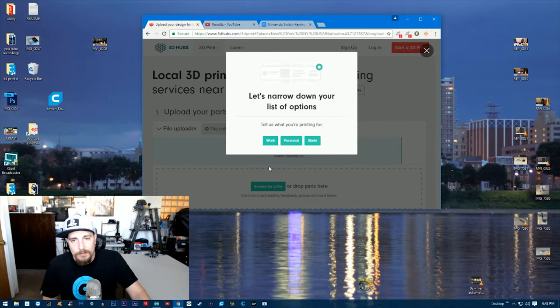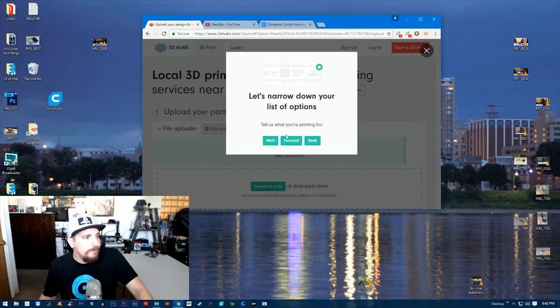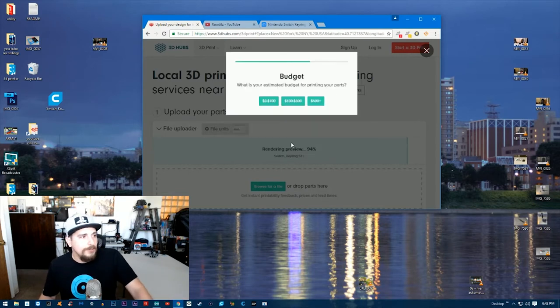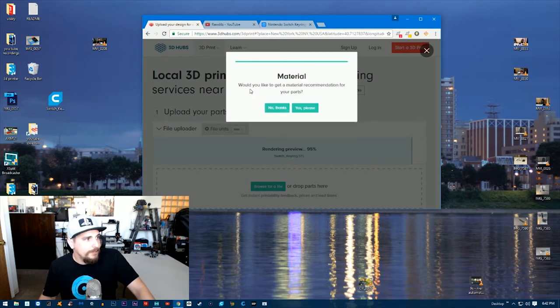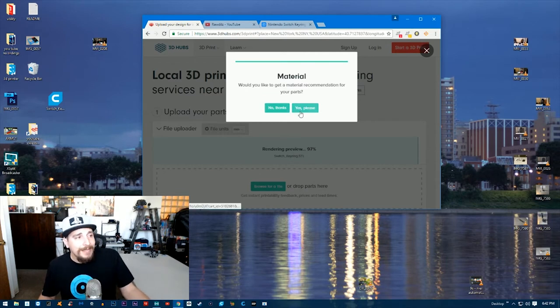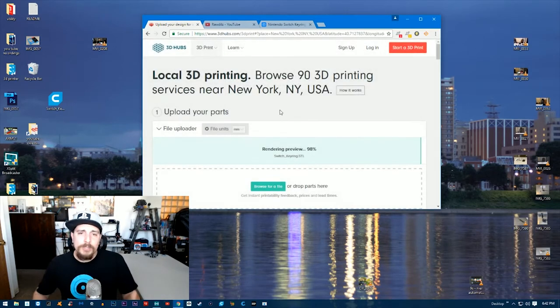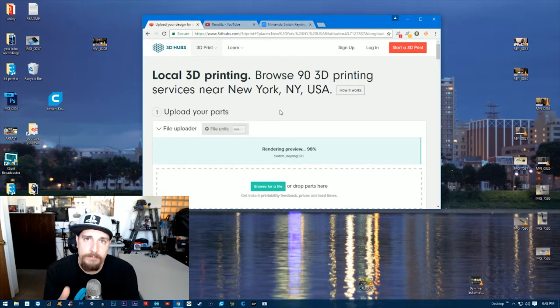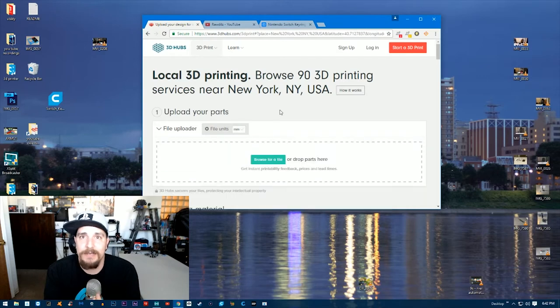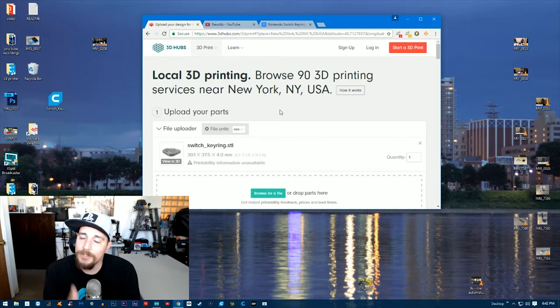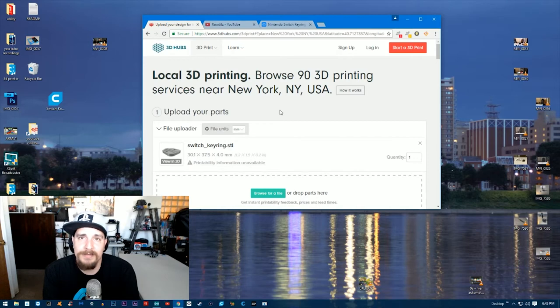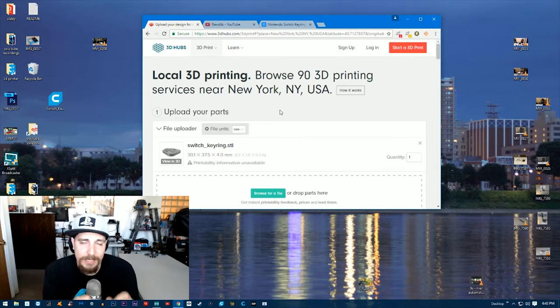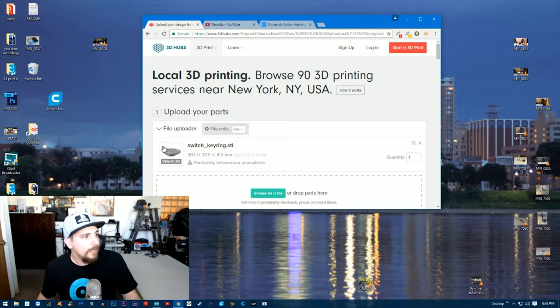We're just waiting for it to finish downloading the part to their servers. The bigger the file, the longer it will probably take, depends on your internet connection. It's asking what we're printing for, so I'm just going to click "personal." You can get material recommendations for your part—you can click yes or no. For me, I already know what material I'd want that part printed in. Most of the stuff you're going to want to have printed in PLA—it's a type of plastic, one of the most common that 3D printers print in, and it's going to be the cheapest for you. I would not recommend having anything printed in ABS. PLA is going to be the easiest thing for you to actually print.